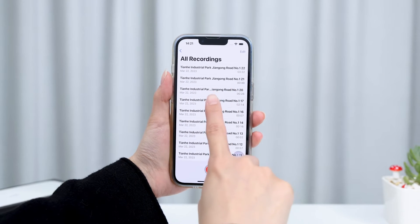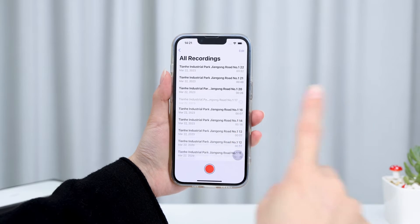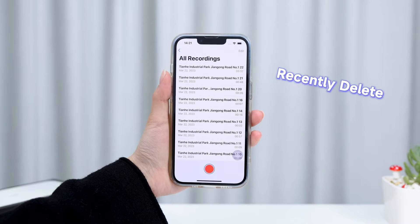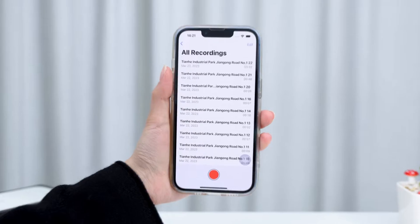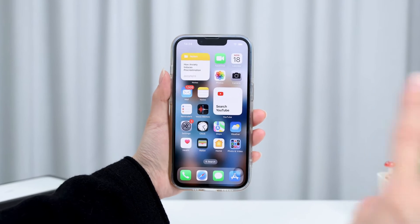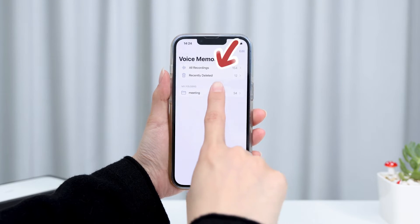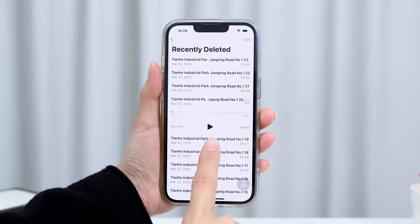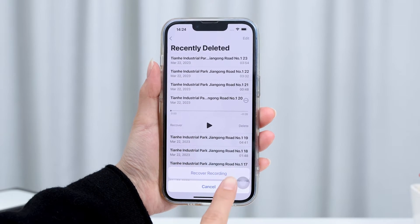If your voice memo was recently deleted, you may retrieve it under the Voice Memo Recently Deleted folder if the record hasn't been wiped away. All you have to do is open the application and click the Recently Deleted folder, then find your files and tap Recover.